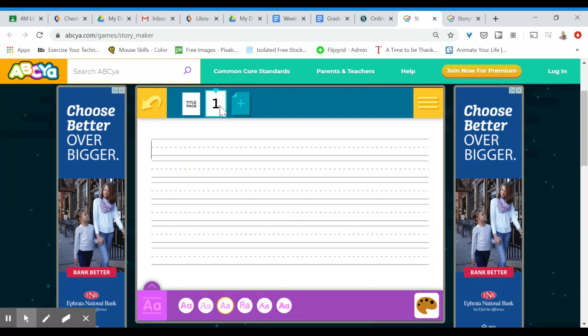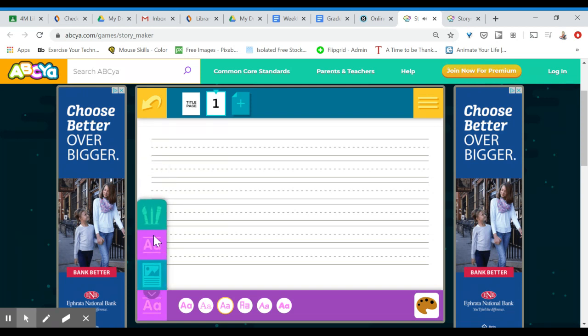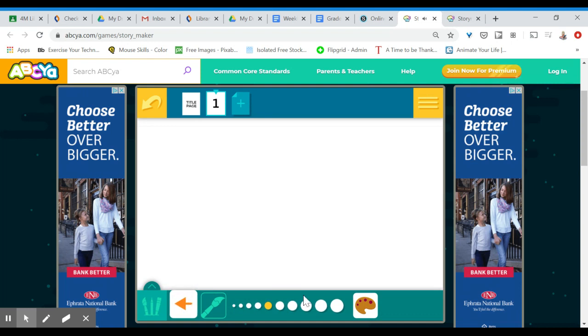Now I'm going to go back to page one and I have the option of typing first or drawing first. If you wanted to draw first you could come to this little arrow and choose this set of paintbrushes and that will switch you to the illustrator view. You can see you have all these different paintbrushes.